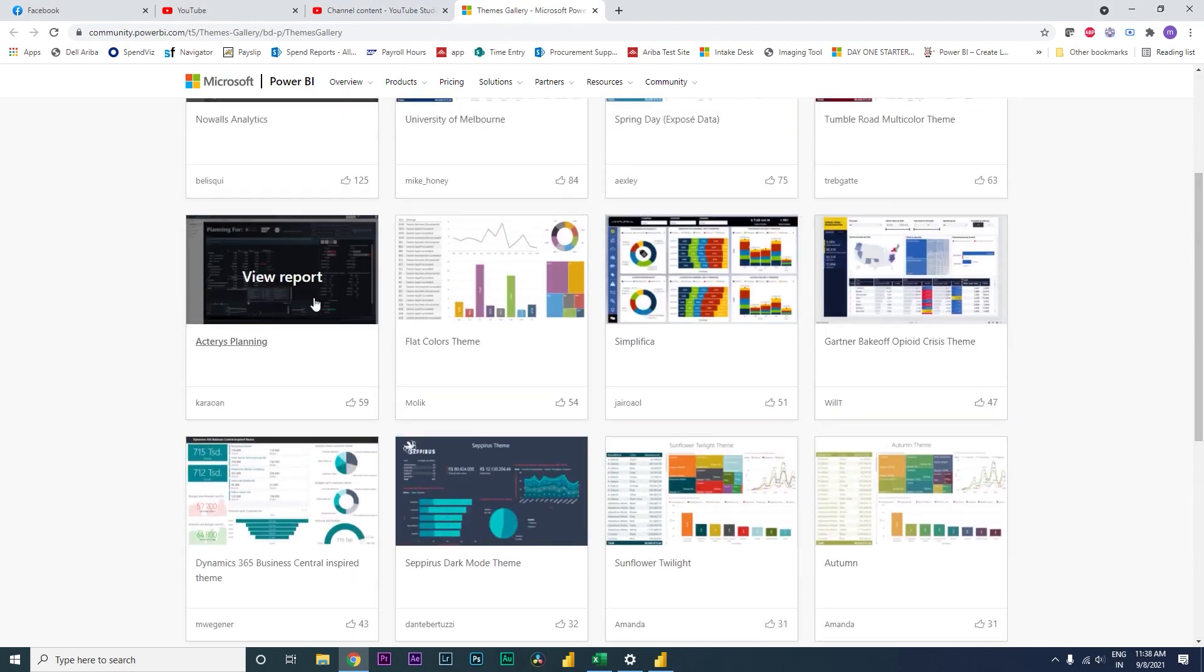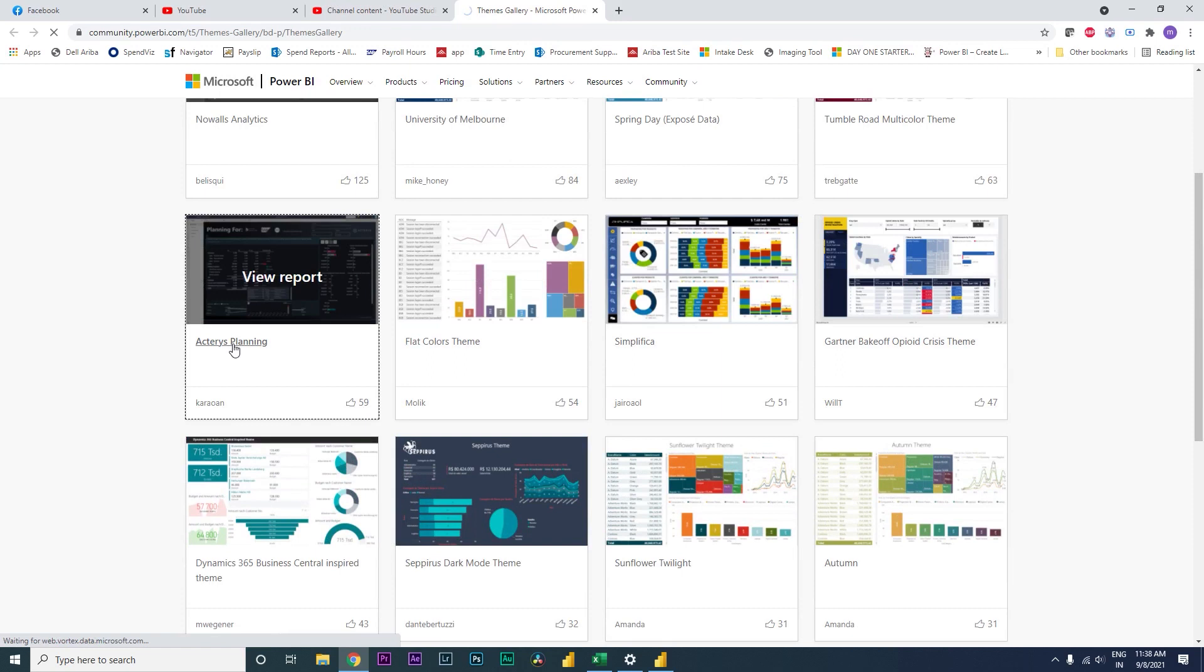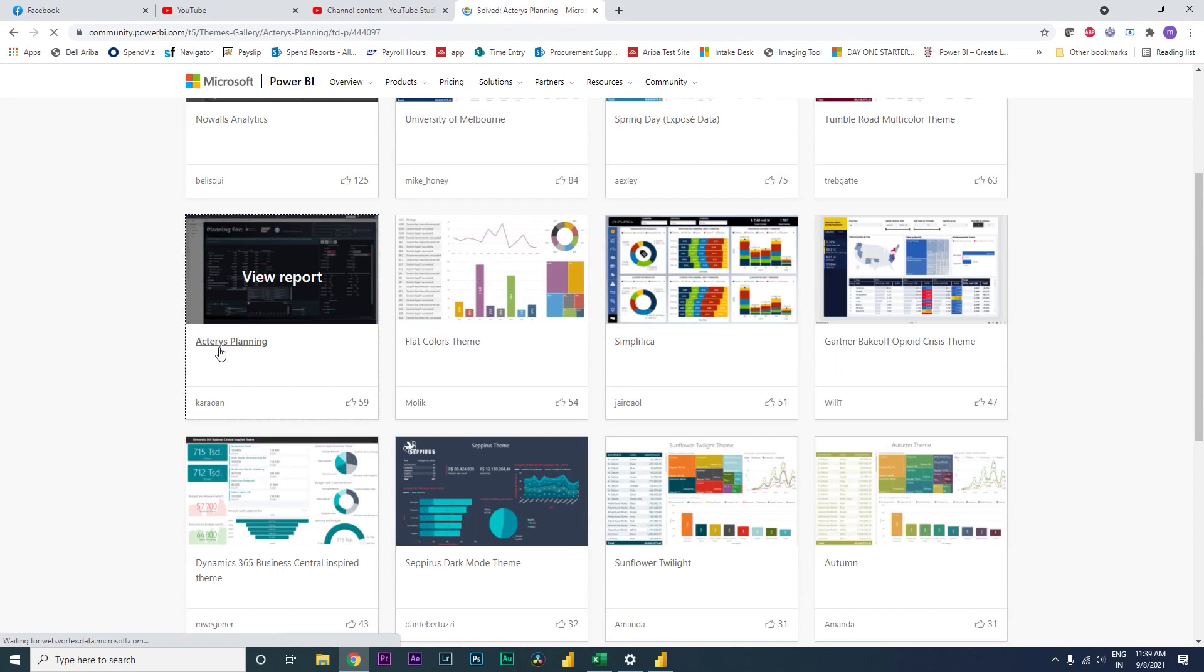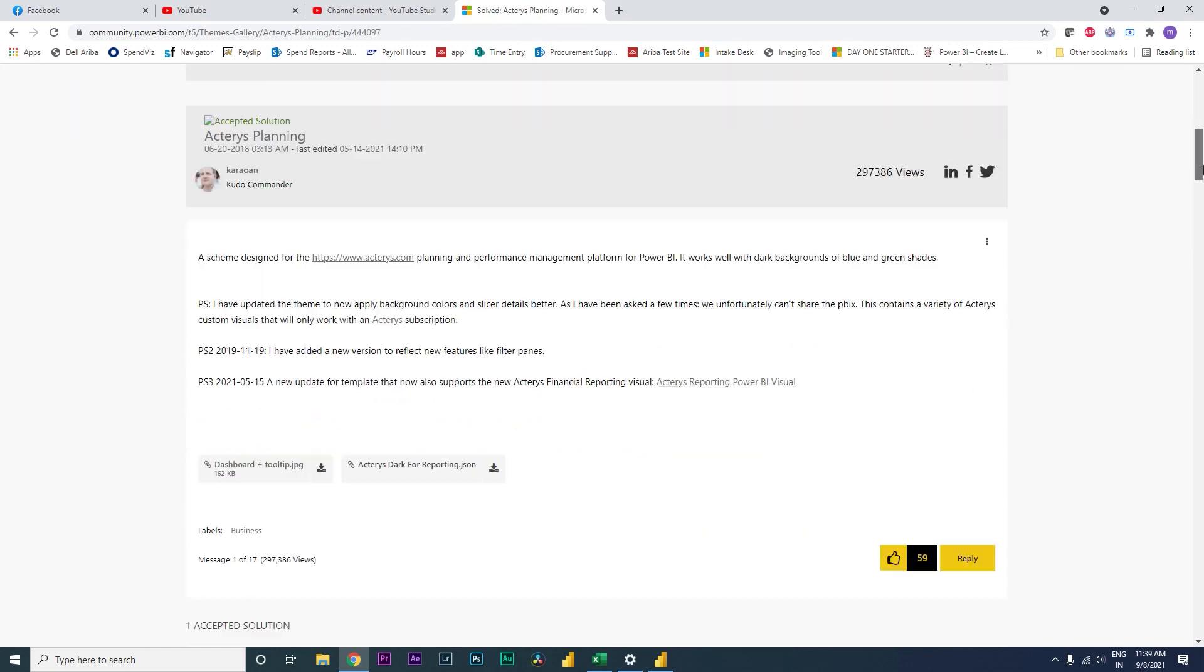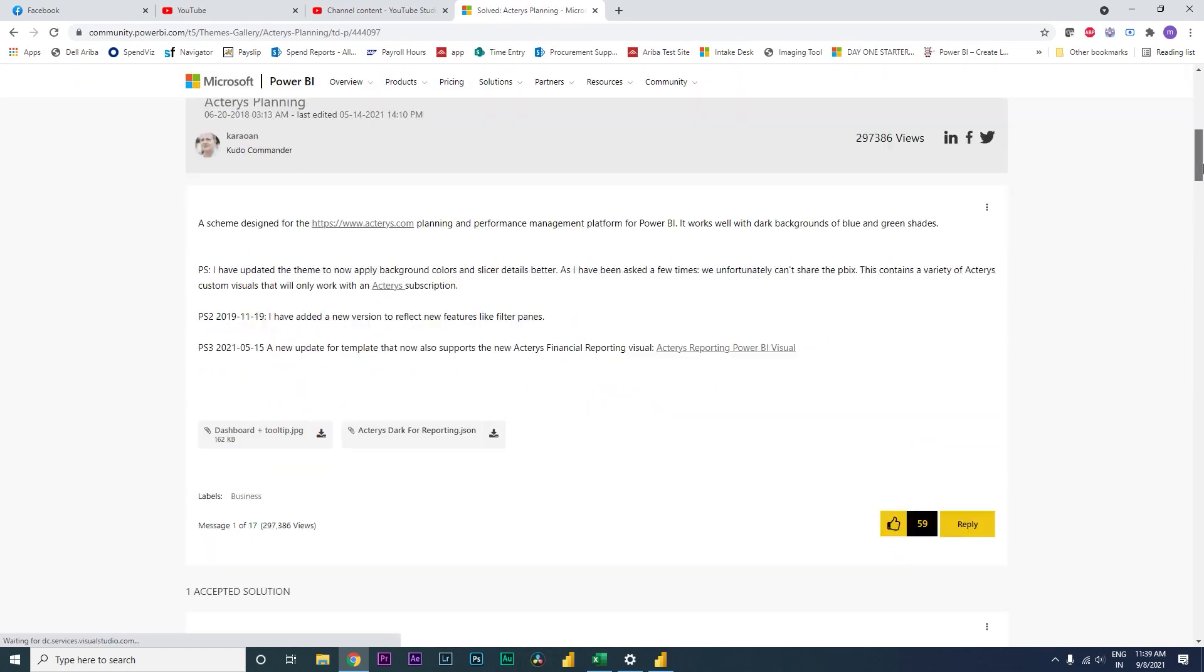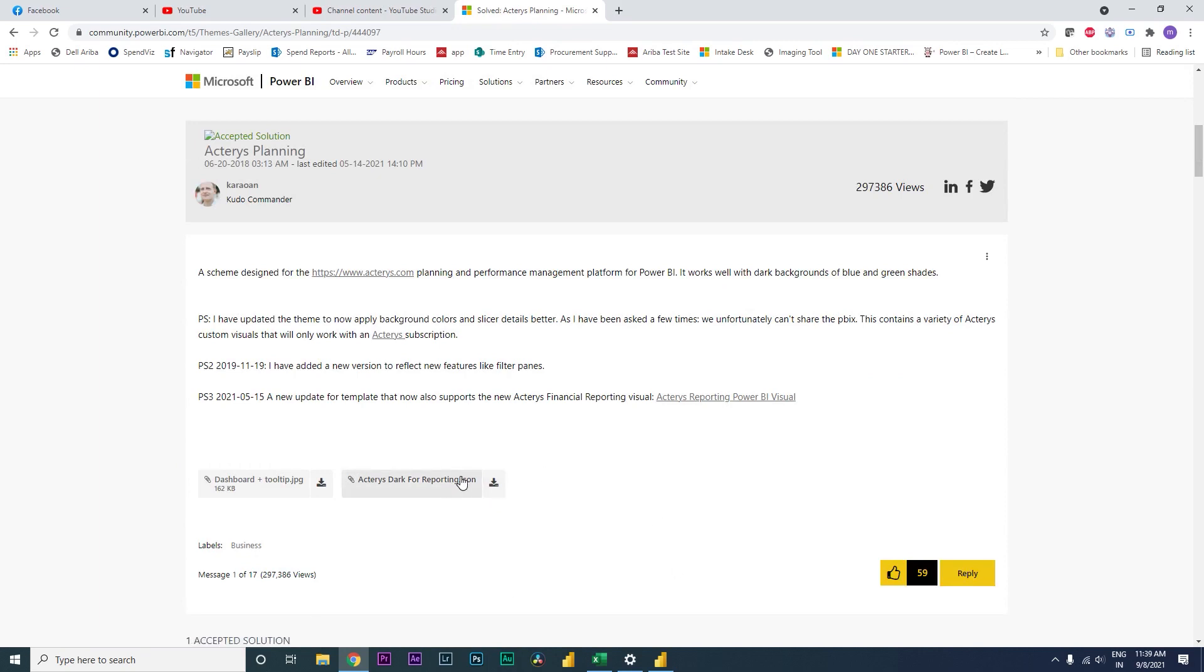You can download one of them. I quite like this particular theme over here, it's called Actress Planning. I'm going to download this theme. I haven't downloaded it already, so I'm not going to download this again.